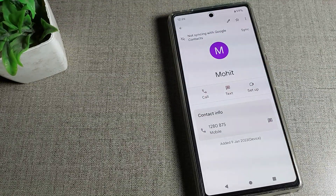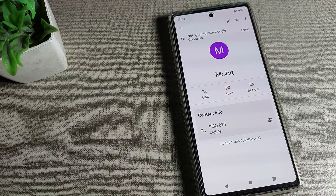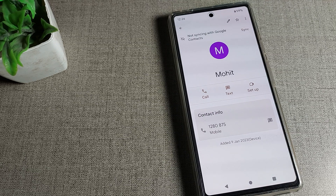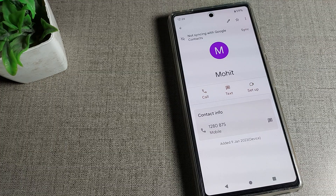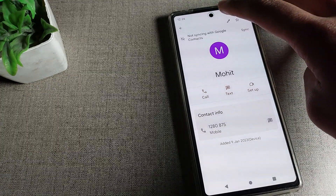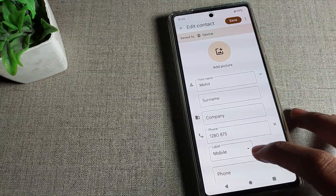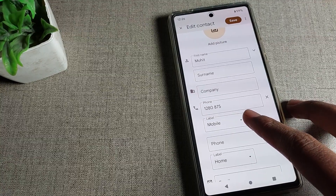This is the contact number I have saved and I want to delete — I don't want to use this contact number on my Google Phone device. You can also see the pencil option, which lets you edit the number if you want.